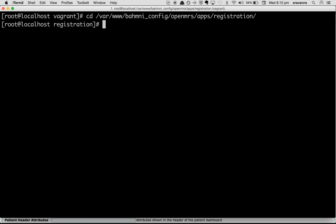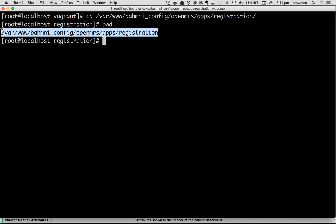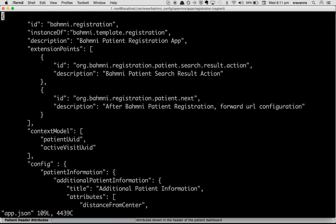'cd' is the command to change the directory to that particular folder. I am now in the registration folder — this is the location for all configuration files specific to the registration app. Open 'app.json' using vi editor.